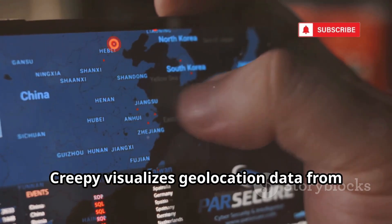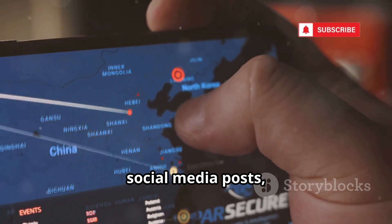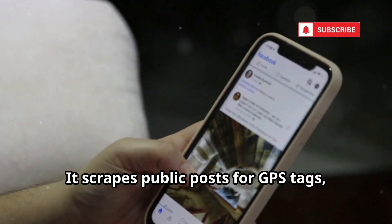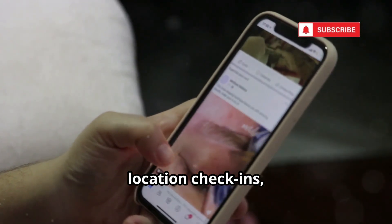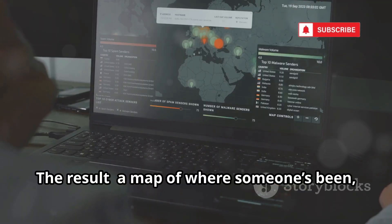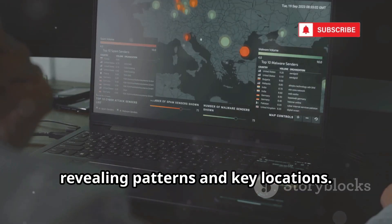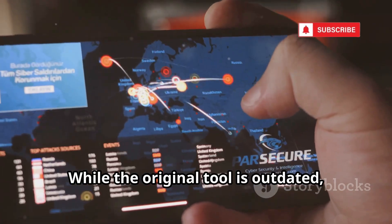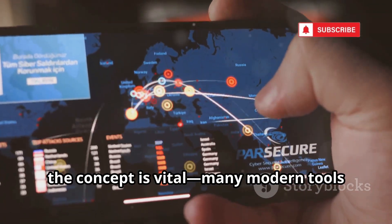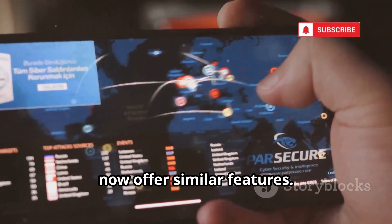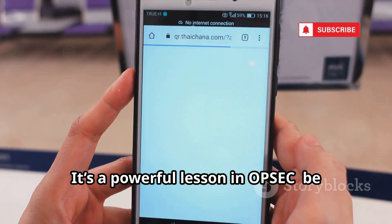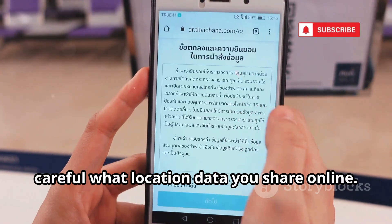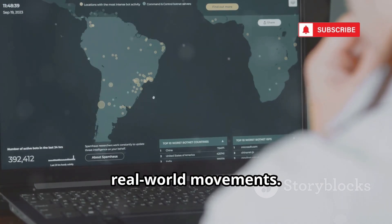Creepy visualizes geolocation data from social media posts, mapping a target's movements over time. It scrapes public posts for GPS tags, location check-ins, and EXIF data from photos. The result is a map of where someone's been, revealing patterns and key locations. While the original tool is outdated, the concept is vital — many modern tools now offer similar features. It's a powerful lesson in OPSEC: be careful what location data you share online, as your digital posts can reveal your real-world movements.